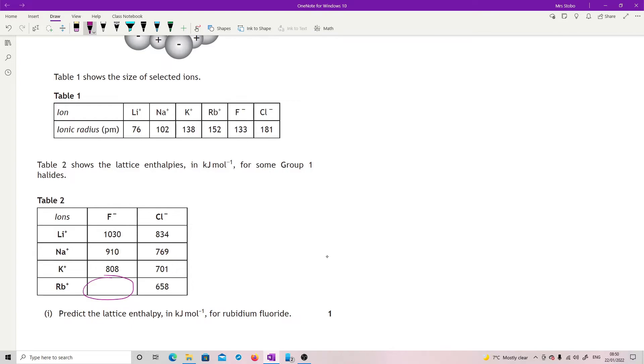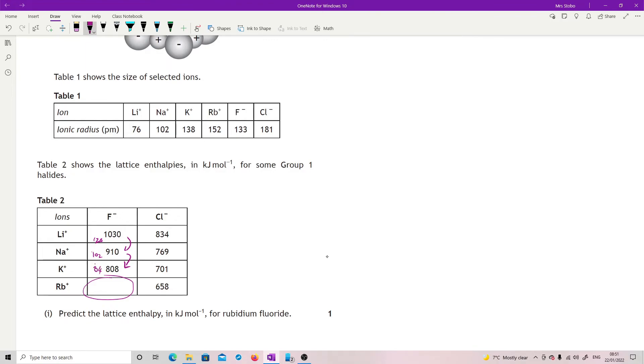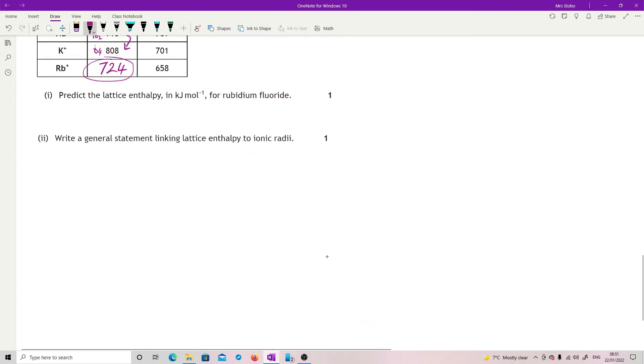So basically I just looked at the difference here. We have a difference here of 120, difference here of 102, a difference here of 84. So there is a decreasing difference but it is a drop all the time, so taking all that into account I went with 724, well within the mark scheme range.